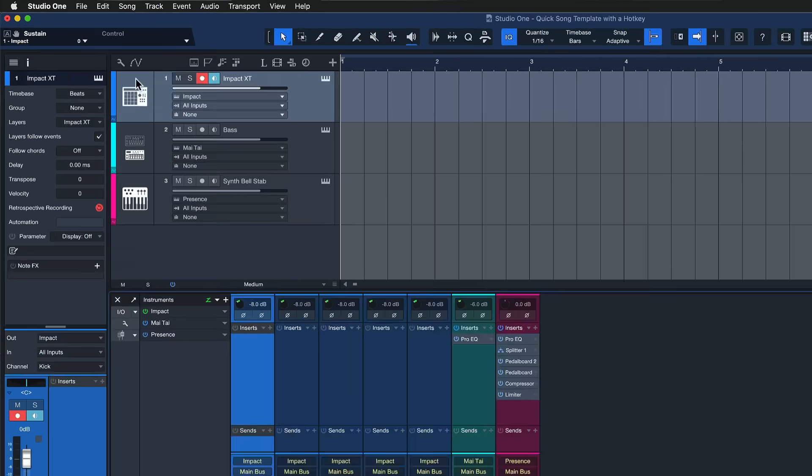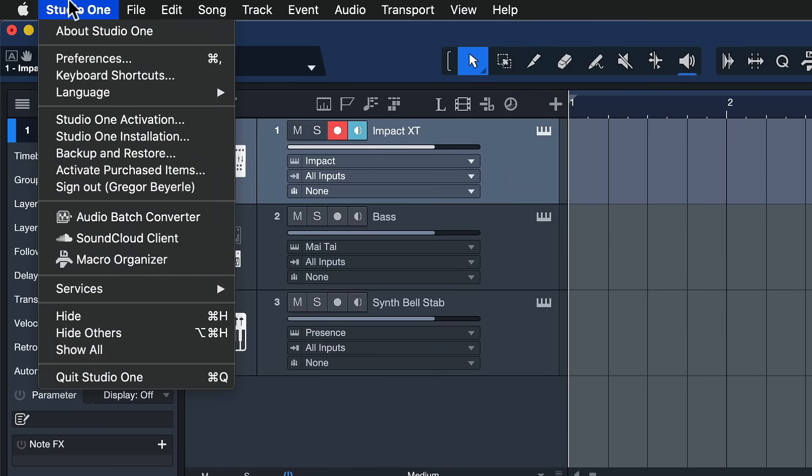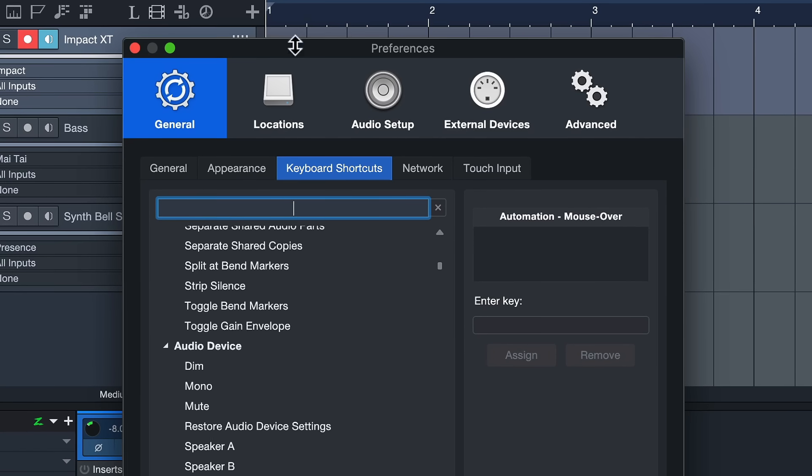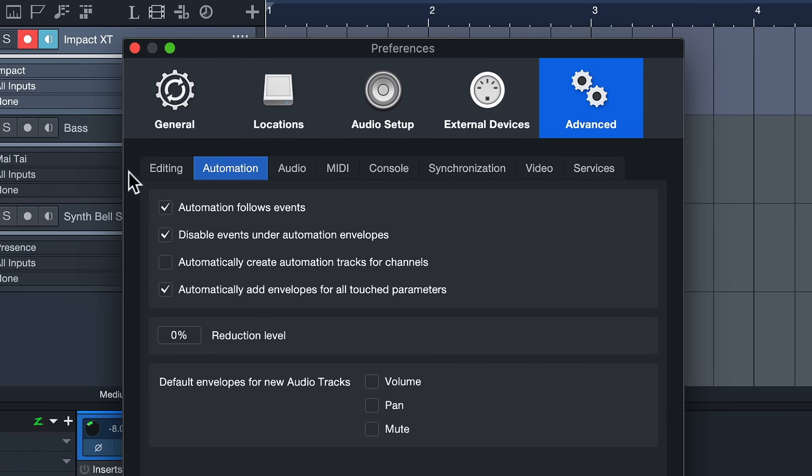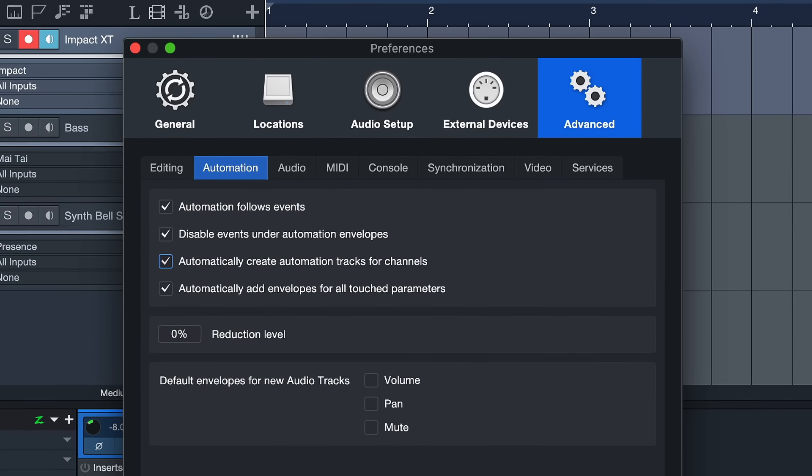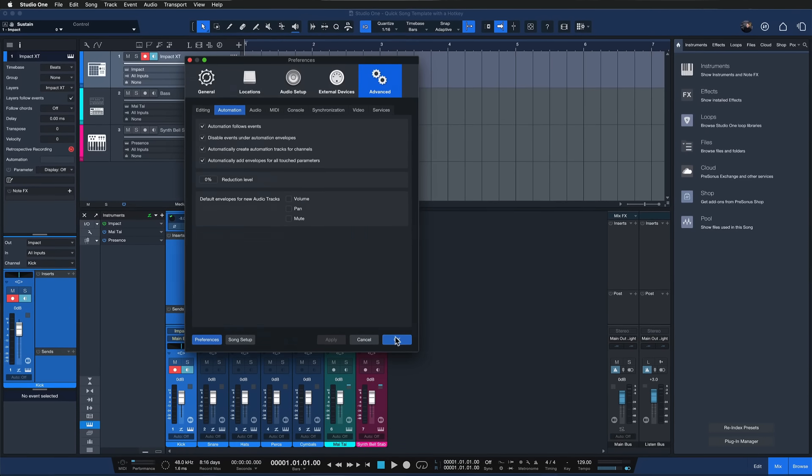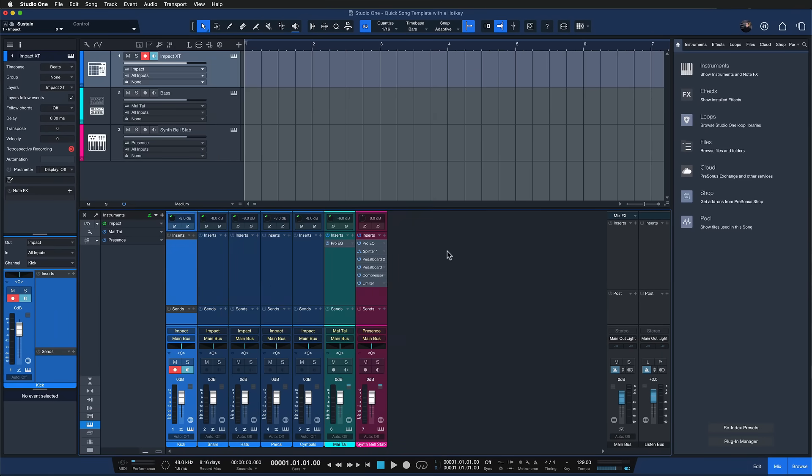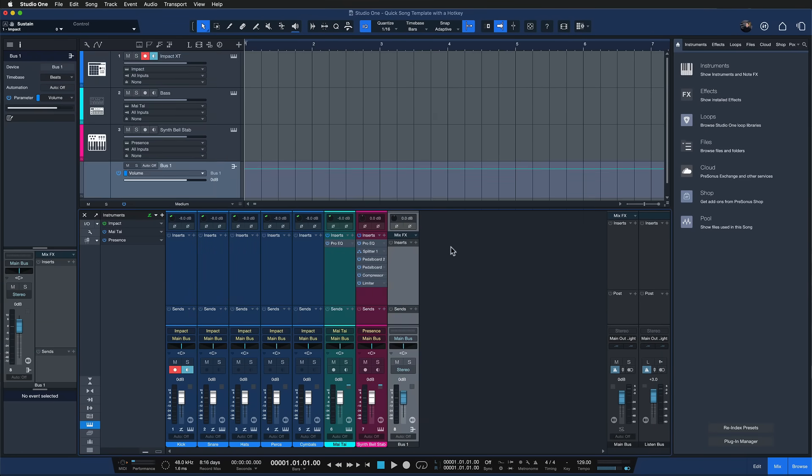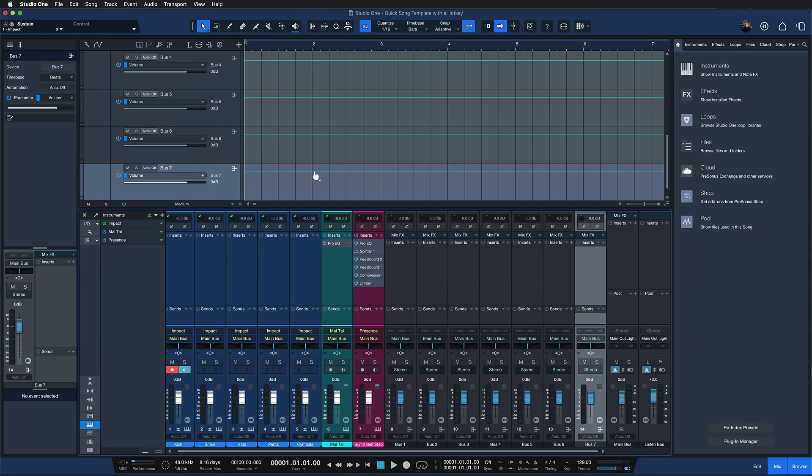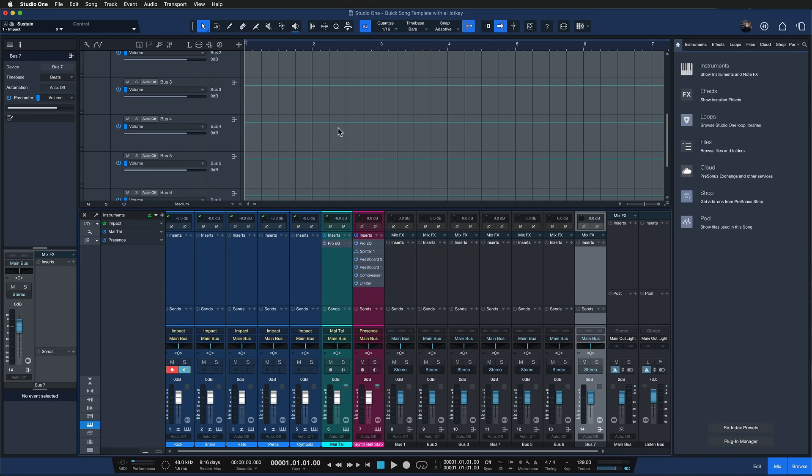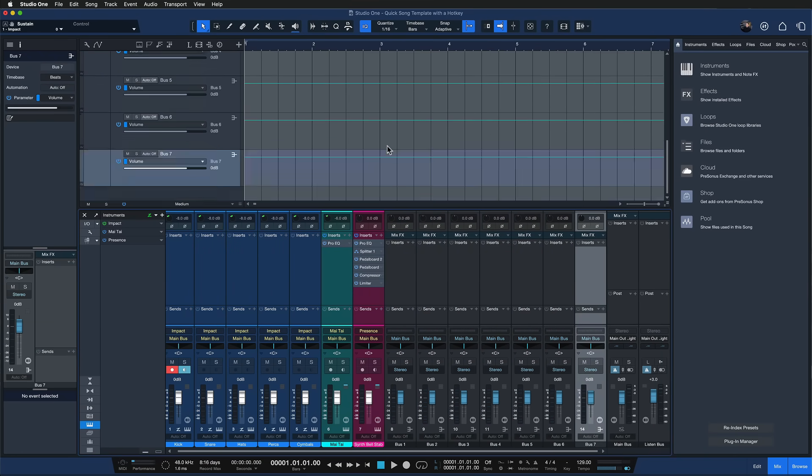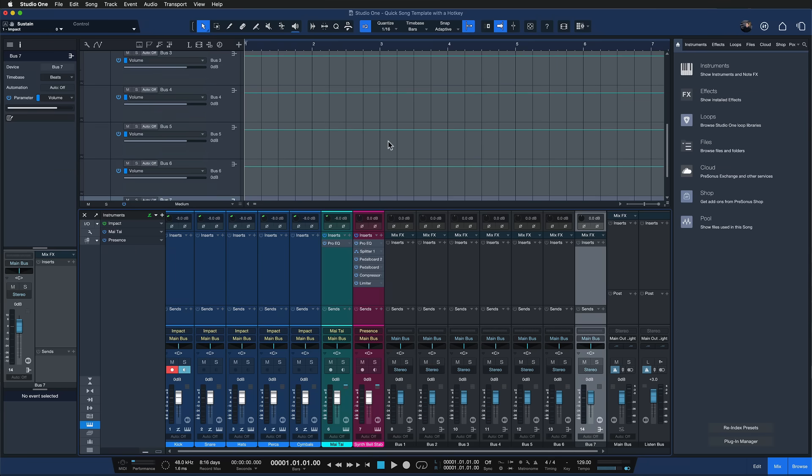But that's just my approach you can do it also in the traditional Pro Tools way by going to the Studio One preferences to advanced and automation and taking the automatically create automation tracks for channels box. When this is active then any new channel that you're adding is also adding a track here in the mixer console even if you're not planning on doing any automation for that track it's still there. So to me it's just clutter but you might disagree and so we have both options available instead of Studio One.